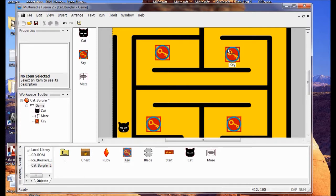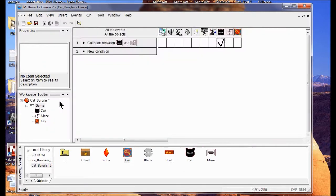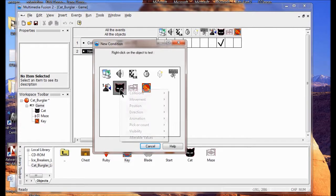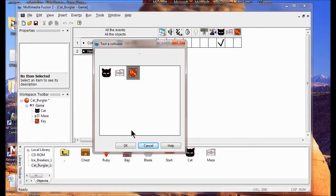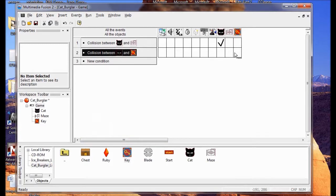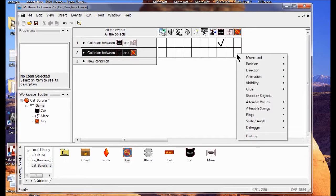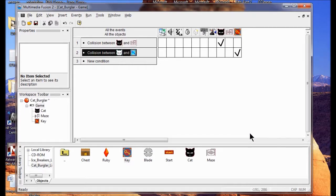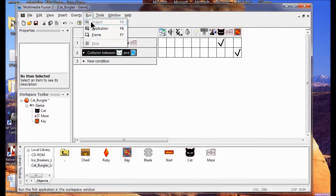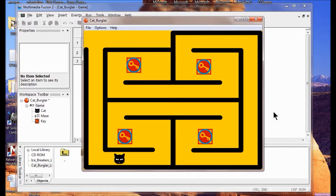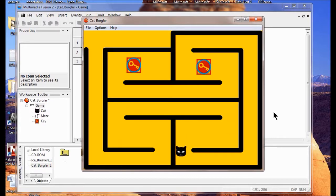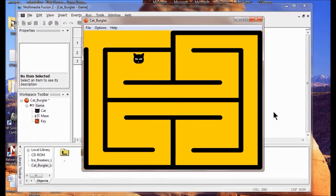Now I'm going to create the steps that destroy the key when the cat collides with it. I'll go back into the Event Editor, click New Condition, click the cat, right-click, and select 'Collides with another object' - the other object is going to be the key. Click OK. Under the key column, when the cat collides with the key, something is going to happen to the key - I'll right-click underneath the key and click Destroy. Now the key is going to go away. Let's run the application to check it out and make sure the key is destroyed, not the cat.